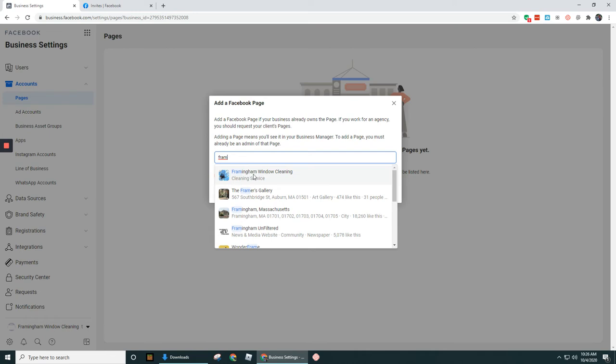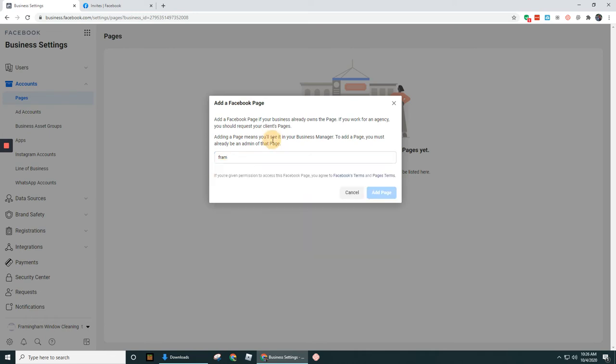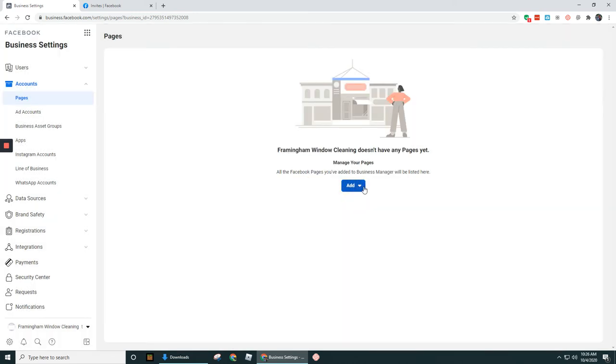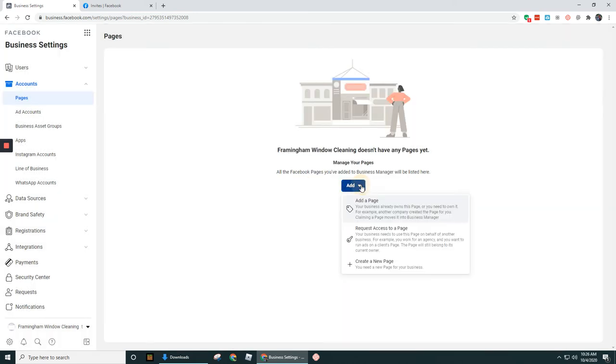Now before I click on this though, I want to show you we had a couple other options on here. So under the add button, we can request access to a page.